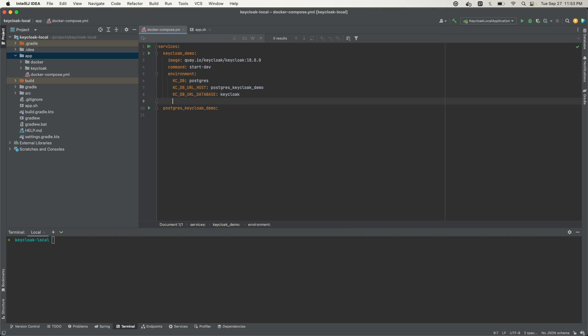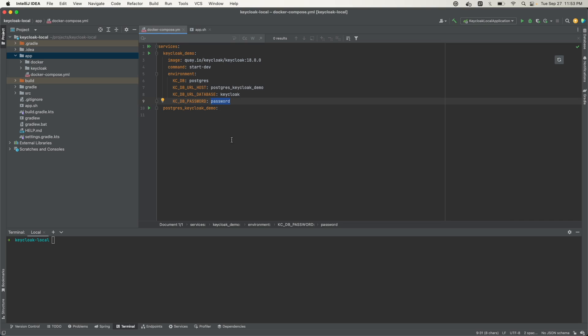Next, we define the password, KC_DB_PASSWORD. We'll just call it 'password'. Of course, if you're doing this in real life, you probably wouldn't want to have your password in this file, maybe have it as an environment variable elsewhere and then load it up. But I'm just doing this for simplicity's sake.